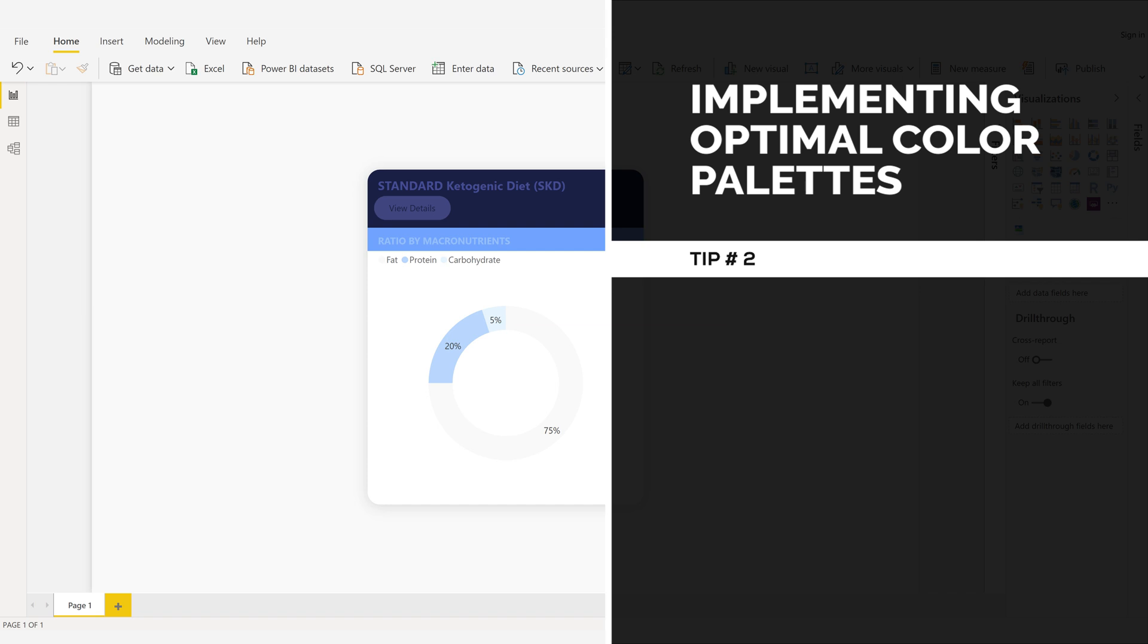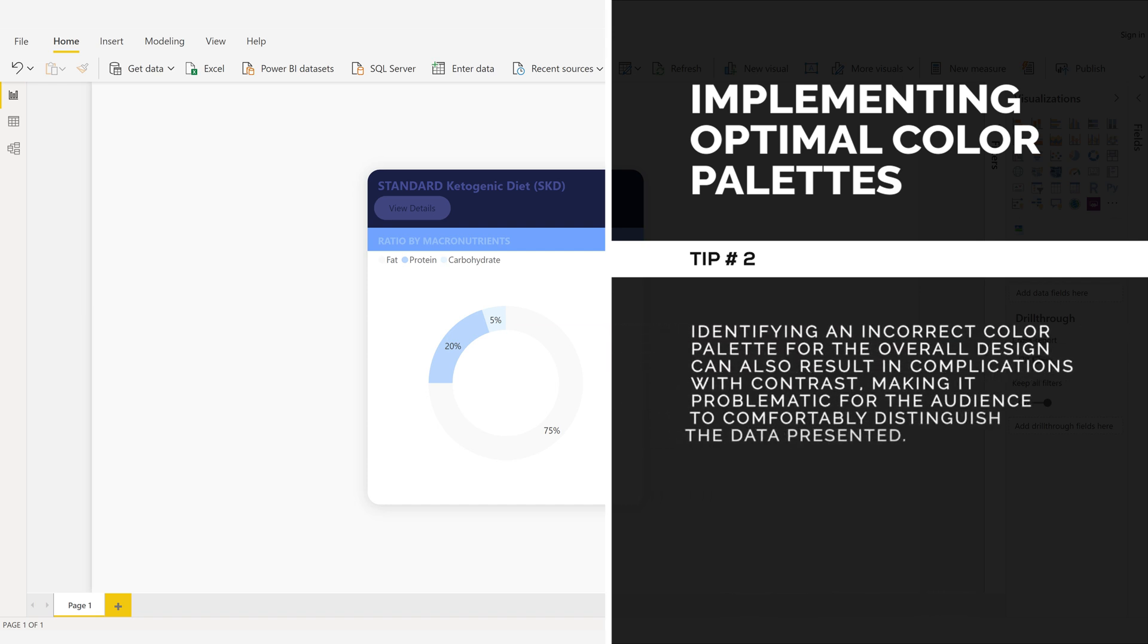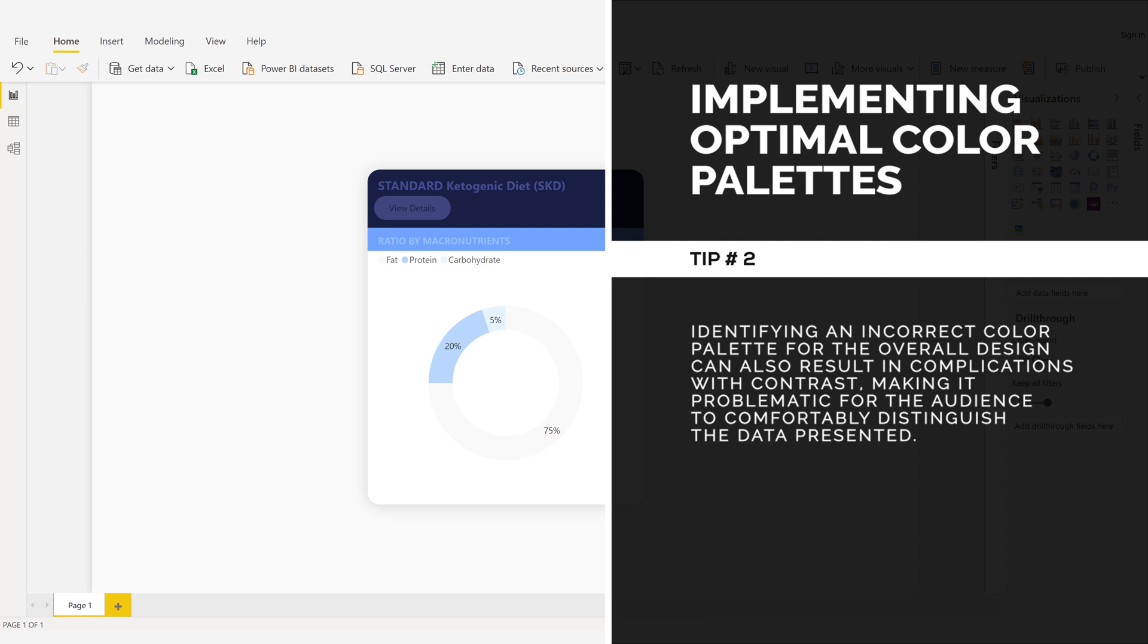Implementing optimal color palettes. Tip number two. Identifying an incorrect color palette for the overall design can also result in complications with contrast, making it problematic for the audience to comfortably distinguish the data presented.